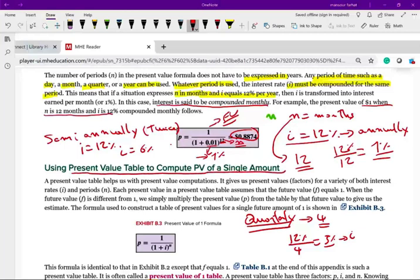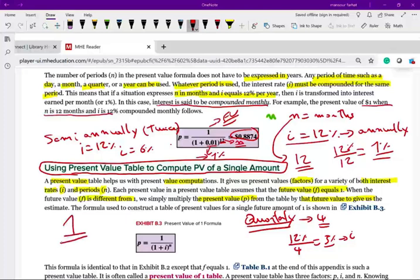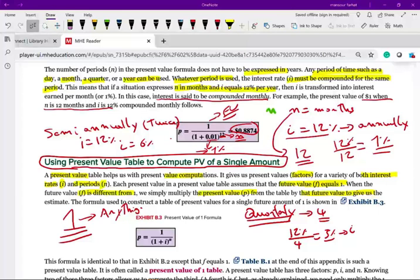Knowing all this information, we can use the present value table to compute the present value of a single amount. Rather than doing the computation manually, you can use tables to find the present value. A present value table gives us the present value factor for a variety of interest rates i and number of periods n. Each present value in the table assumes that the future value equals $1. When the future value is different from $1, simply multiply the factor from the table by the actual future value given.